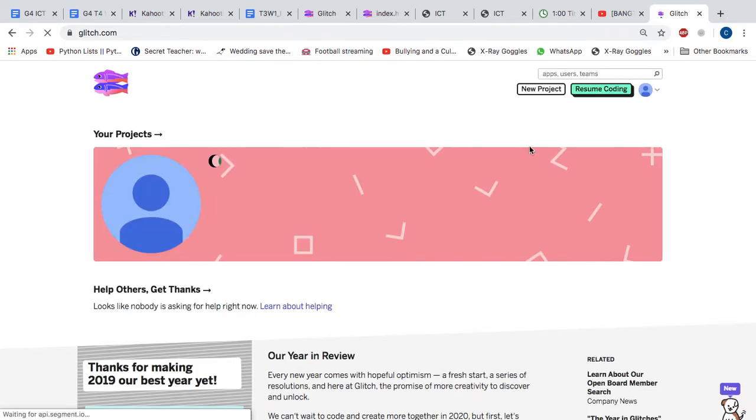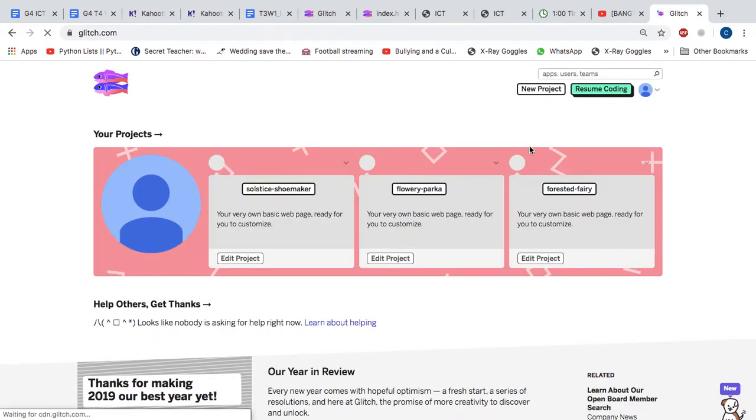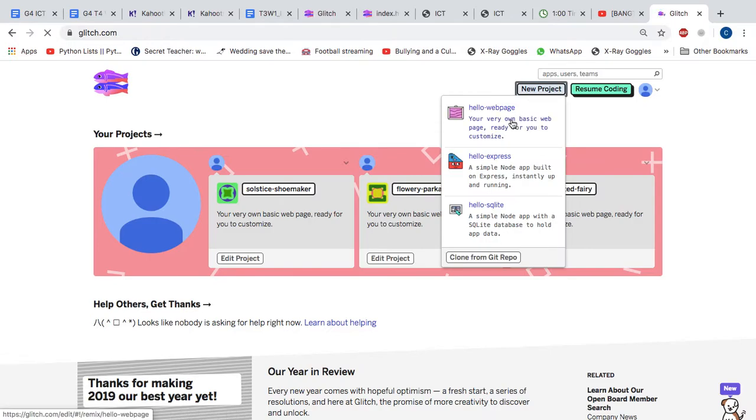Then once the Glitch page loads, you should create a new project, hello web page.